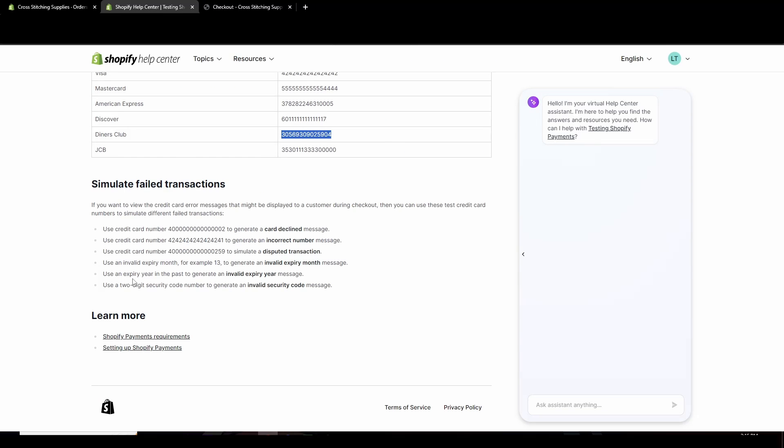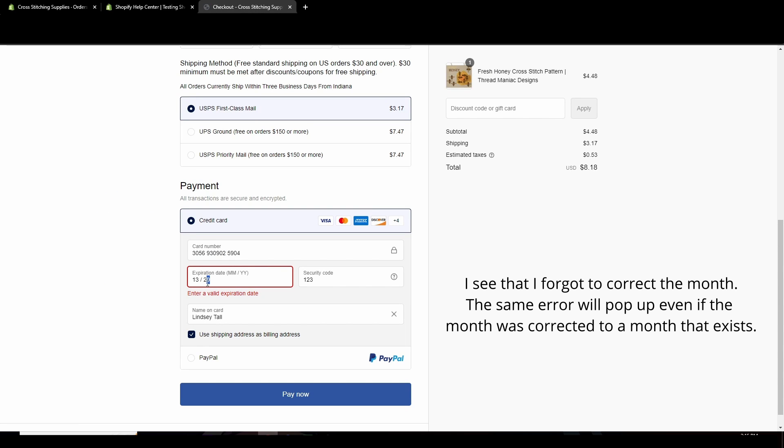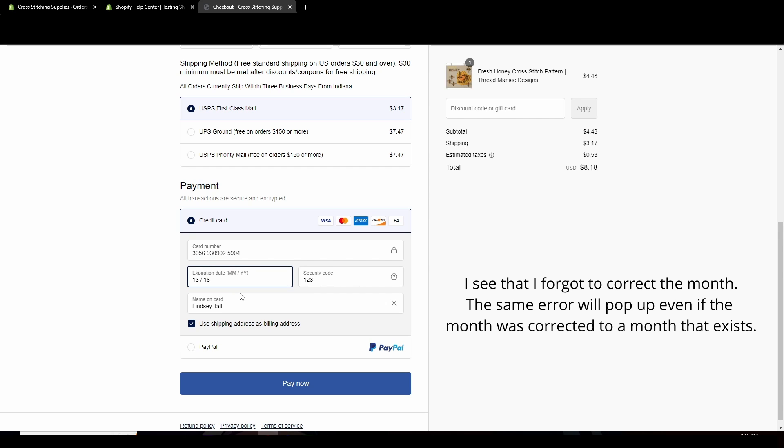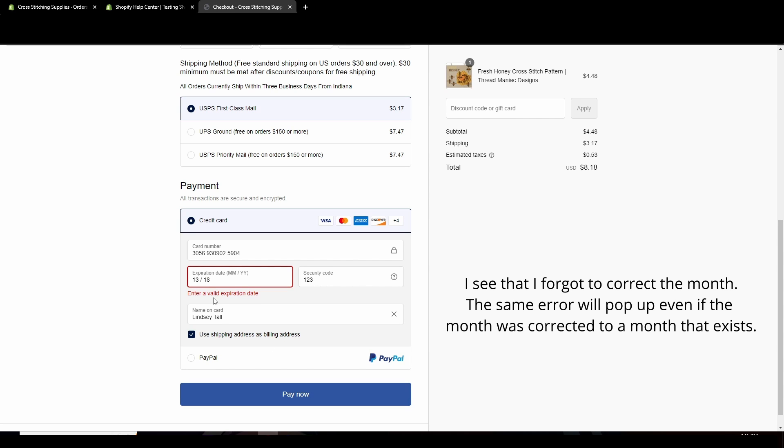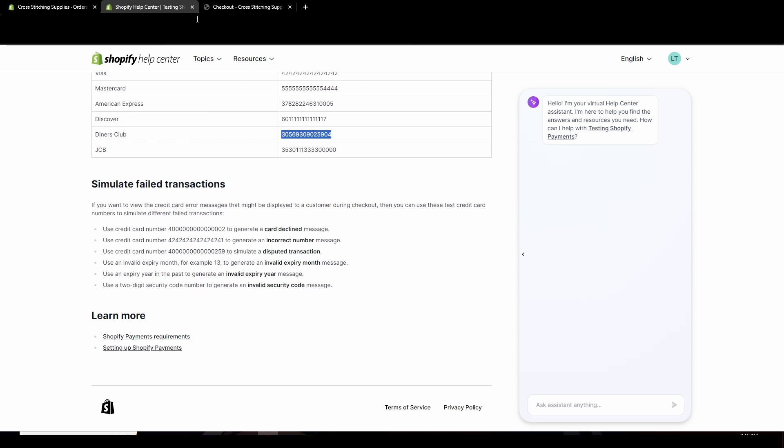If you hit pay now, it just keeps that error message popped up. Next, we're going to use an expiry year in the past to generate an invalid expiry year message. So in the past, we'll put 18. And again, enter a valid expiration date. So get the same sort of message.